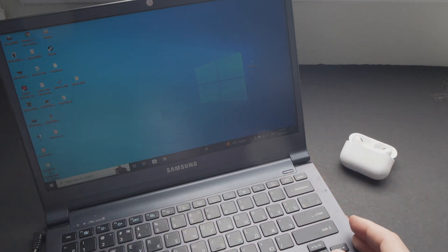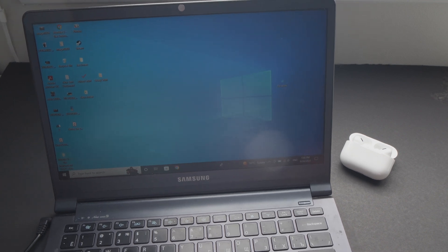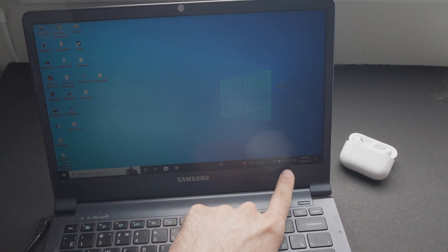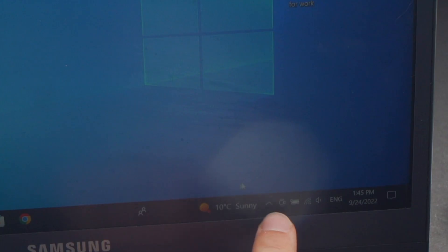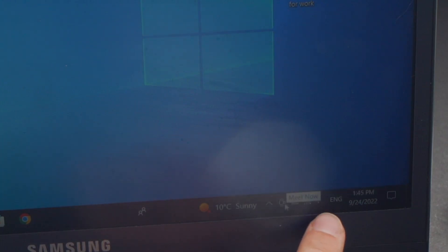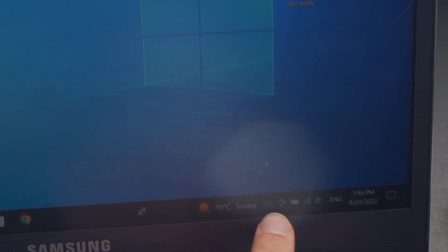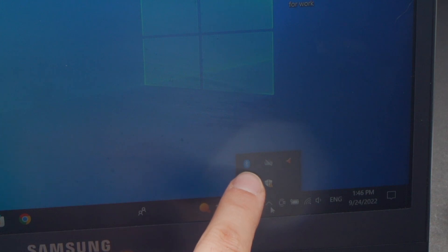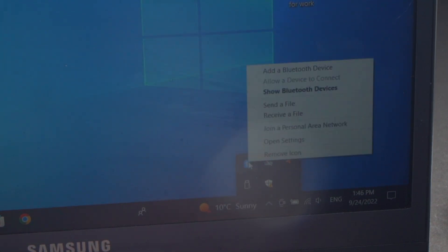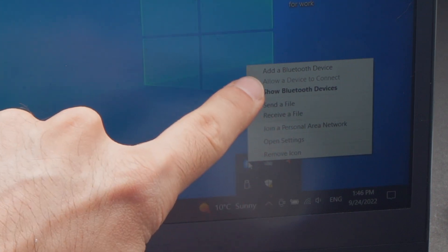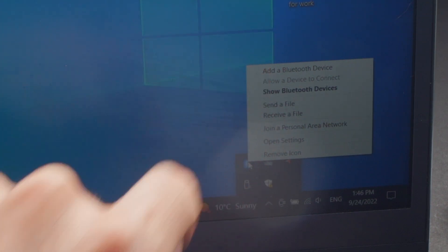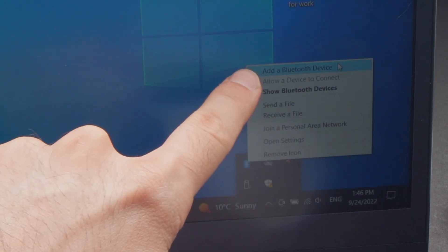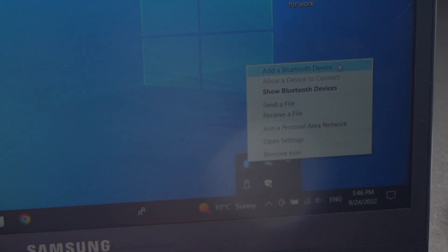On your Windows computer, you need to go down below over here into the Bluetooth settings. If you don't see the Bluetooth logo over here, just click this arrow and you should see it appearing somewhere there. Click on the Bluetooth device settings and then click on Add Bluetooth device, which should be the first option.